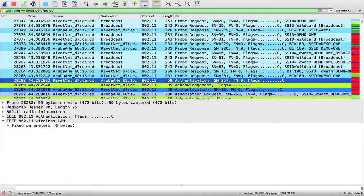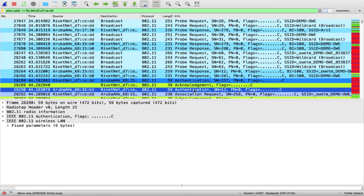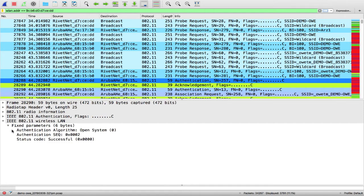Now going to the 802.11 authentication, they are just regular open authentication. So it's open system.